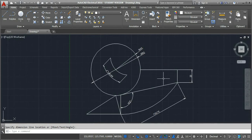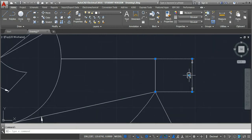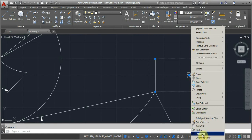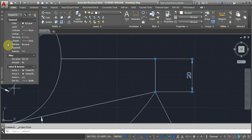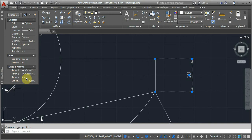The properties of a dimension can also be changed. Click on any dimension, then right-click and go to Properties. You will be able to change the color, layer, line type, and arrow style. You can also change the arrow size — for example to 2 or 4 — and the dimension line weight can also be changed.